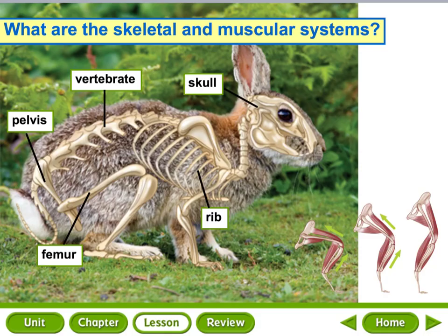Muscles that cause movement work in pairs or opposing groups. When a muscle contracts, it pulls on the bone it's attached to, and at the same time the opposing muscle allows the bone to move freely. Thinking of this rabbit when he's running — one muscle group pulls its leg up, the other pulls the leg down. The very first thing that happens is the brain gets an electric nerve signal telling the muscles to contract or shorten. The contracted muscles pull the tendon, pulling the leg up and down, and this continues as long as the rabbit keeps moving.